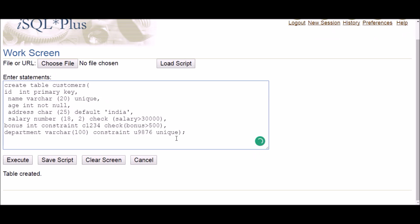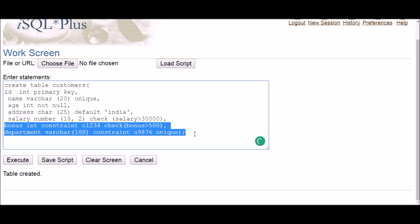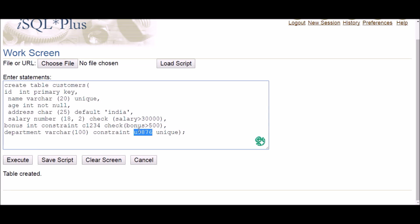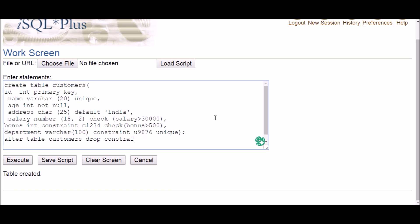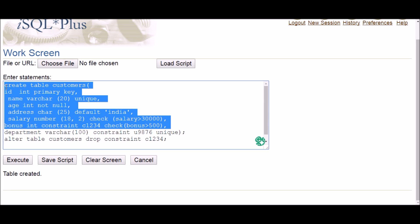Let me create the table first and execute — it's created. Now it's time to drop the constraints. If you have given a name to your constraint, deletion is very easy. The command is: ALTER TABLE table_name DROP CONSTRAINT constraint_name. So I'll copy the constraint name and execute it.